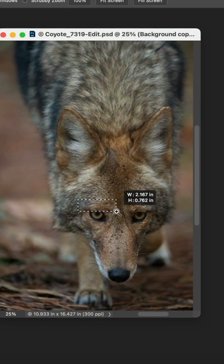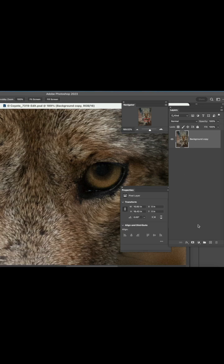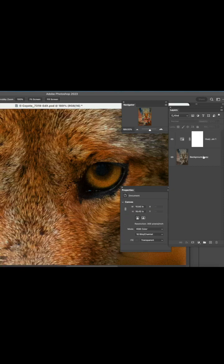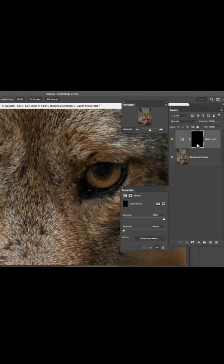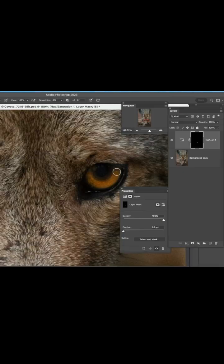Let's get started. Here's a picture of a coyote. We're going to take the zoom tool, zoom up the eyes, because that's what we're going to be working with. Go to the adjustment layers and grab a hue and saturation. Bring up the saturation. Fill our layer mask with black — that way we can paint with white and just paint in the areas that we want to improve. So we're going to paint in the irises there, and that's going to be painting in that hue and saturation that we just did.